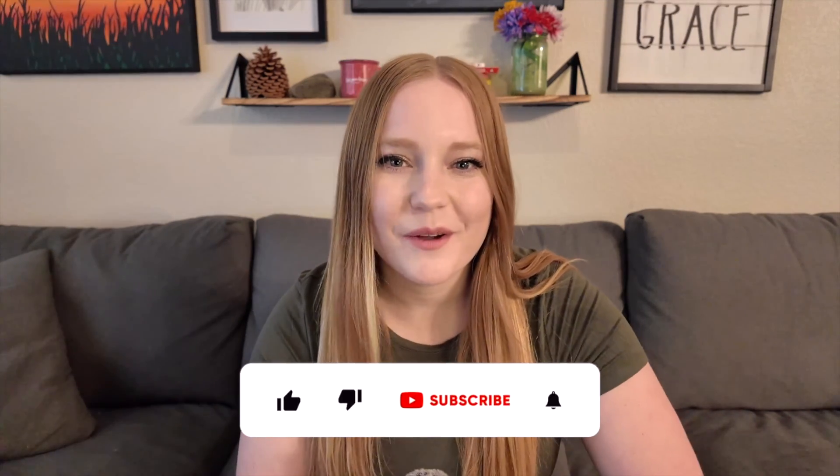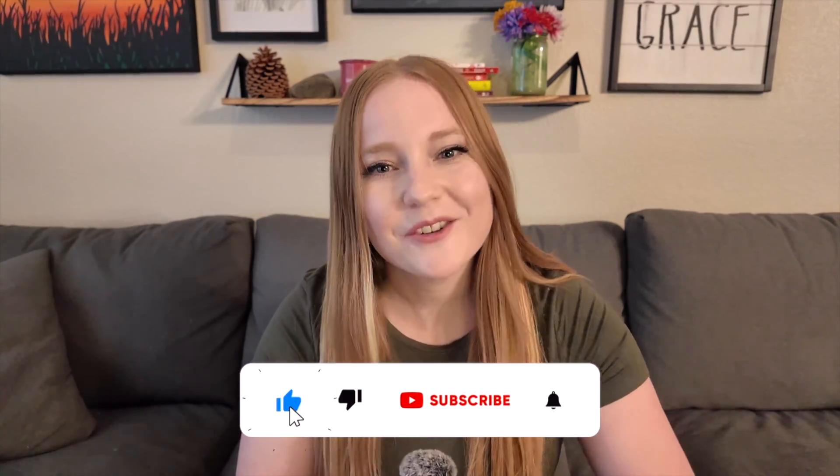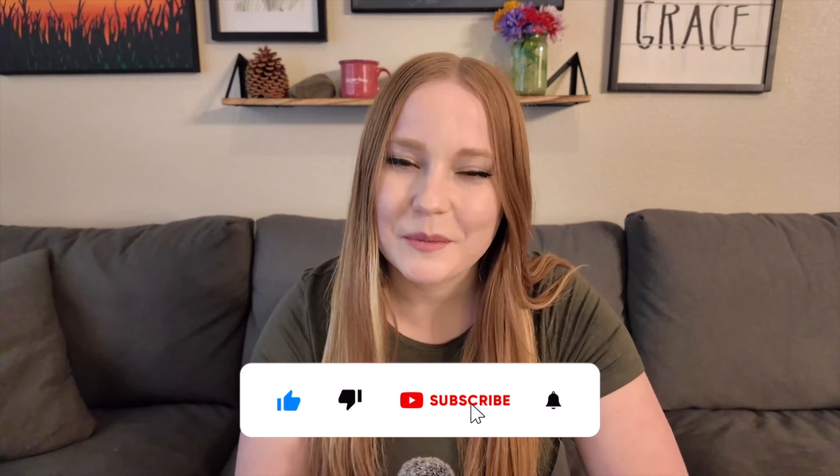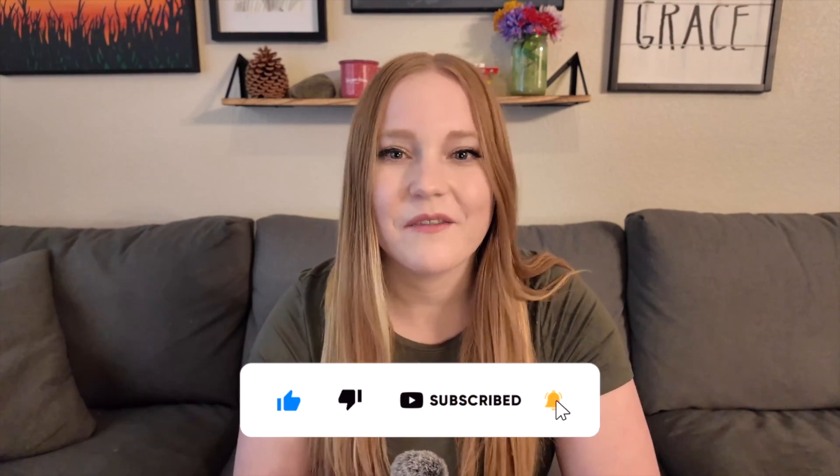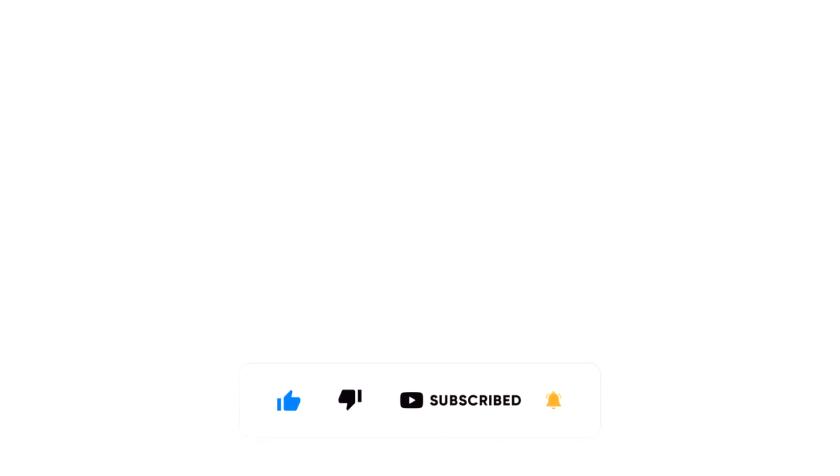By following these simple steps to spring clean your Canvas course, you can absolutely improve your workflow and make your course even better for the following year. If you found this video helpful, make sure you like and subscribe so you never miss out on the next Canvas LMS tip.